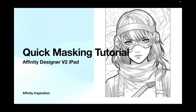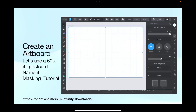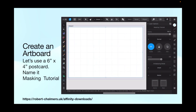Let's have a look at a quick masking tutorial. We're using Affinity Designer version 2 on the iPad, but it works equally well on the desktop, Mac or PC. Create an artboard — let's use a 6 by 4 inch postcard for this exercise and name it 'masking tutorial'. Always like to save and name my projects as I'm using them.